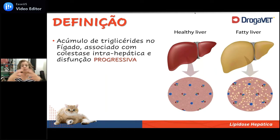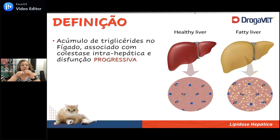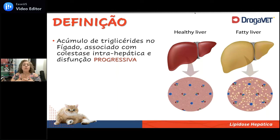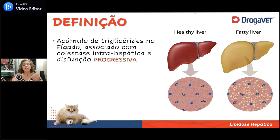A gente vai ter que entender que se entra muita gordura dentro das células, essas células vão entumecer e quando elas entumecem, elas ficam com dificuldade funcional, gerando uma disfunção funcional nos hepatócitos. Além disso, eu tinha células hexagonais e justapostas com canalículos biliares entre elas. No momento em que essas células ficam cheias de gotículas de gordura, elas comprimem esses canalículos biliares, e essa compressão gera a colestase.